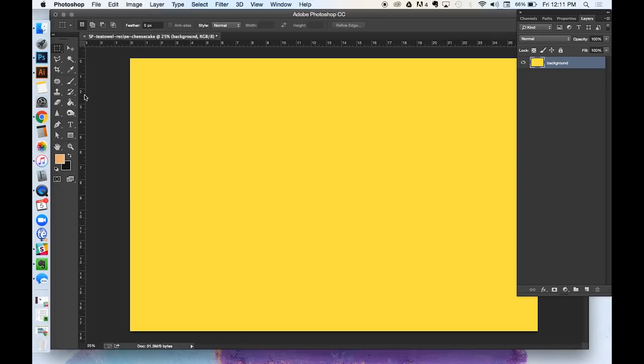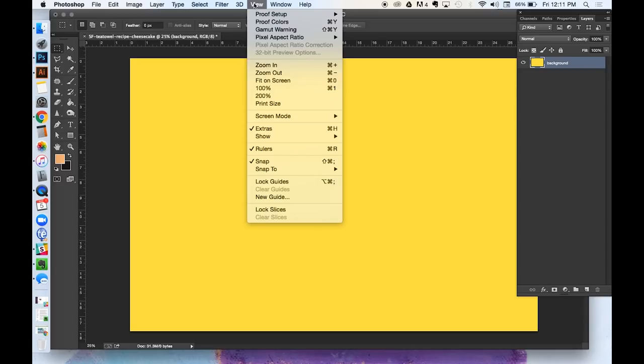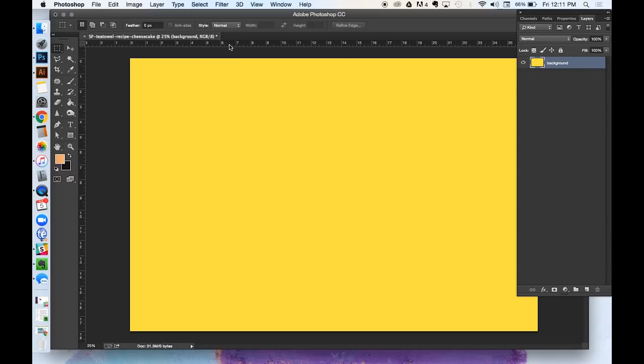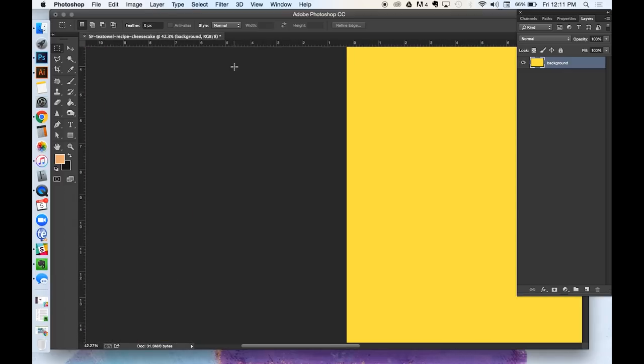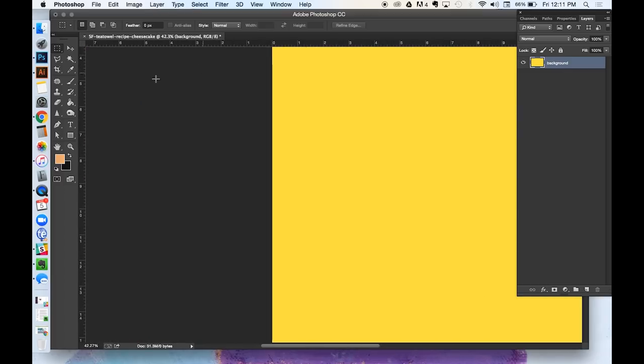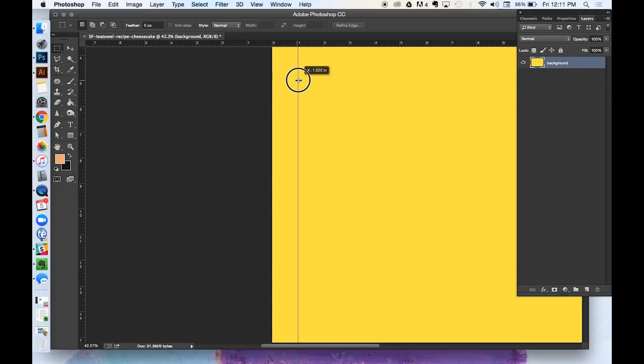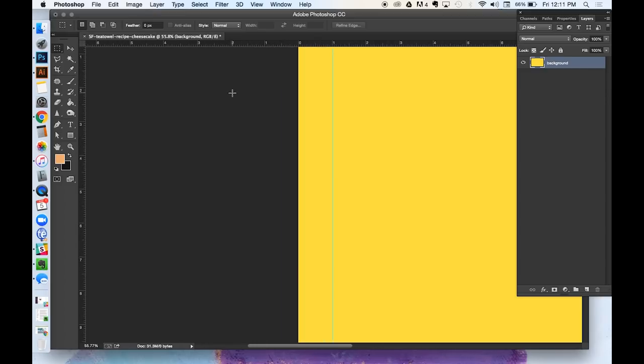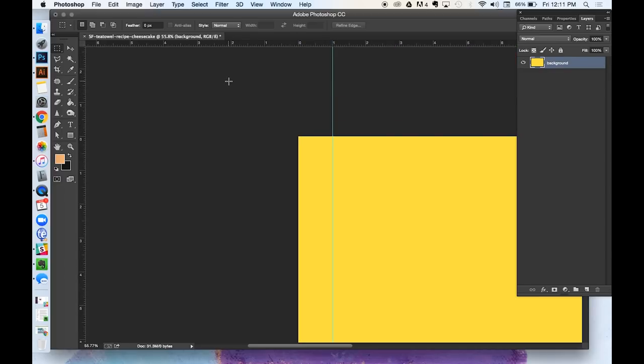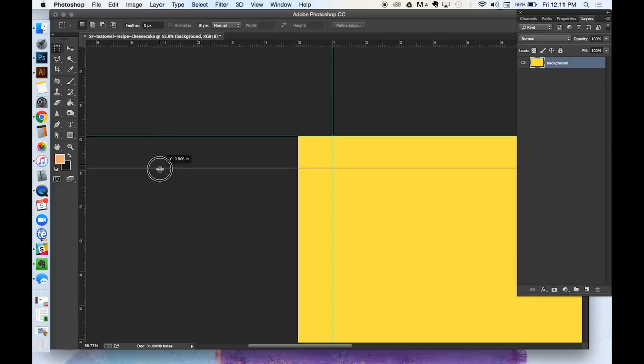So now we're going to set up some guides that will help us make sure that we don't cut into our seam and our seam allowance when we're designing. So make sure your rulers are showing by going to View Rulers. Make sure they're in inches. And then just click and drag out from your ruler to create your guide. And I'm just setting these up at one inch from the very edge of my file, which represents my seam allowance.